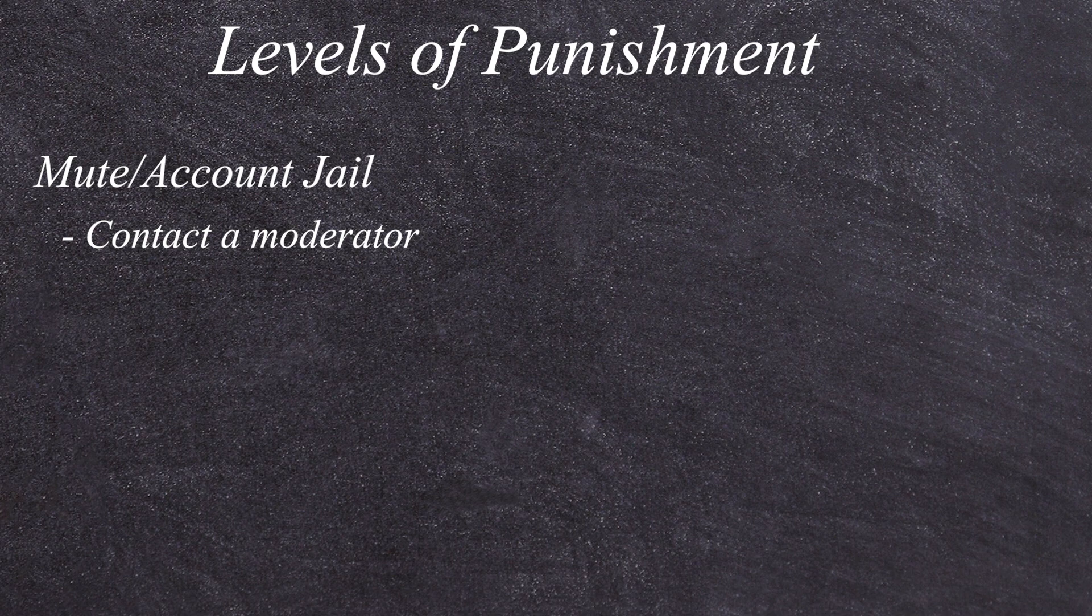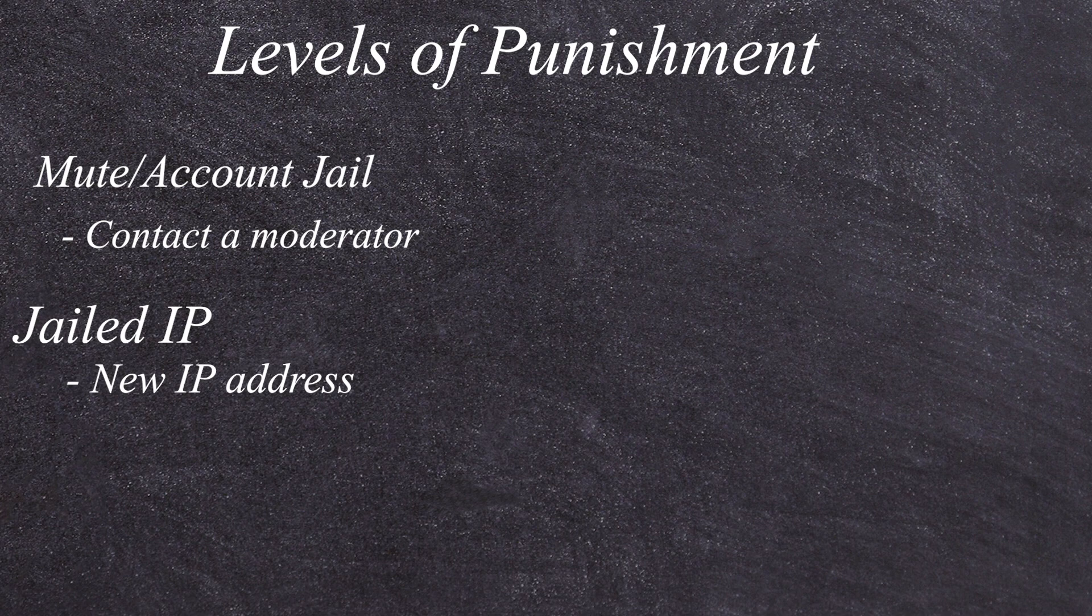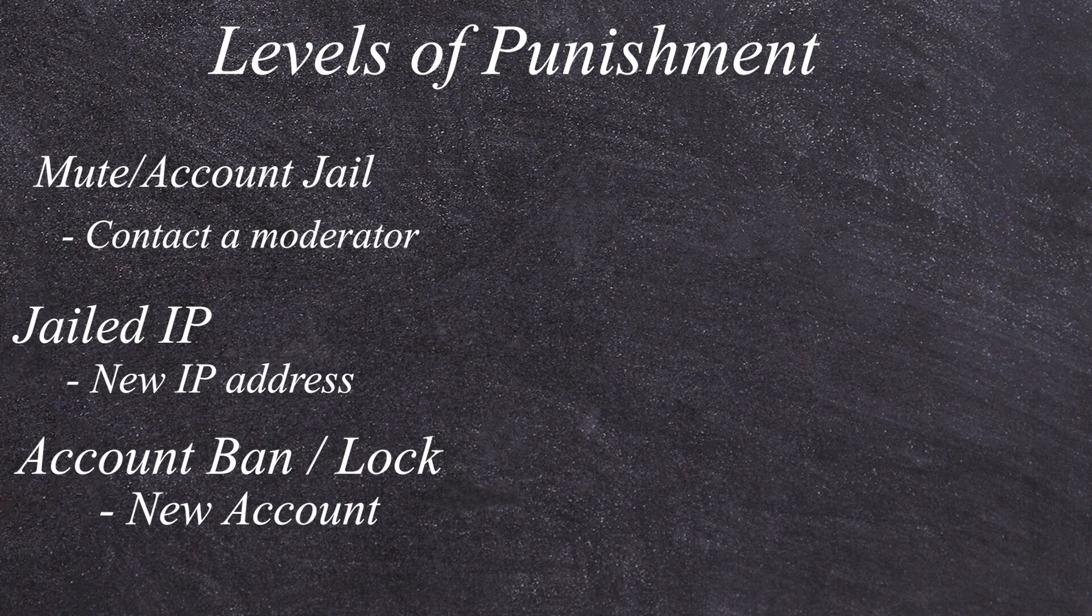Our next level of punishment is actually going to be a jailed IP address. If you come across a jailed IP address, you will not be able to log in and play on any account that you make because every single account that you log in on will be jailed instantly. Our next level of punishment is going to be an account ban or an account lock. This one's pretty self-explanatory, but unfortunately we can't really do much about this.